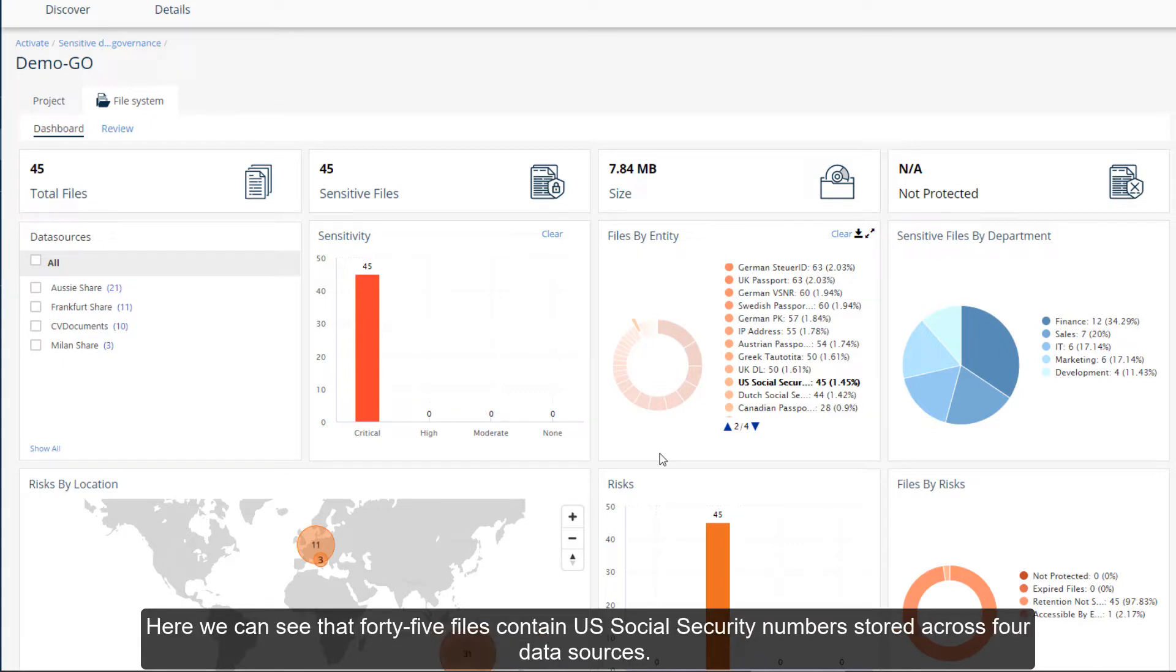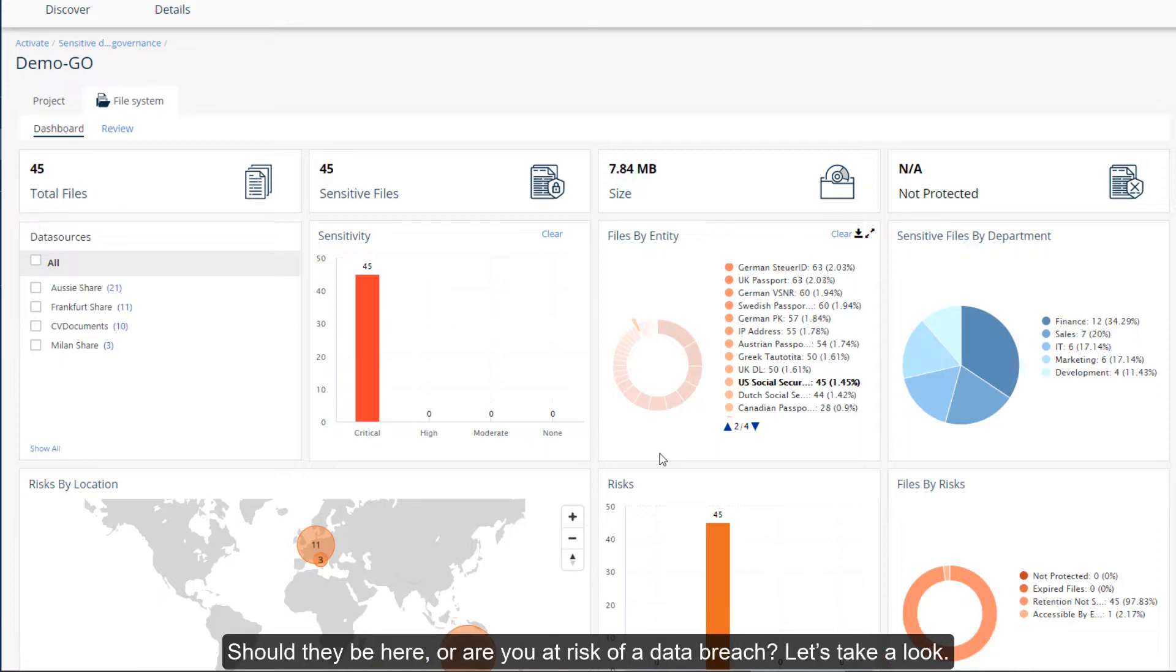Here we can see that 45 files contain U.S. Social Security numbers stored across four data sources. Should they be here, or are you at risk of a data breach? Let's take a look.